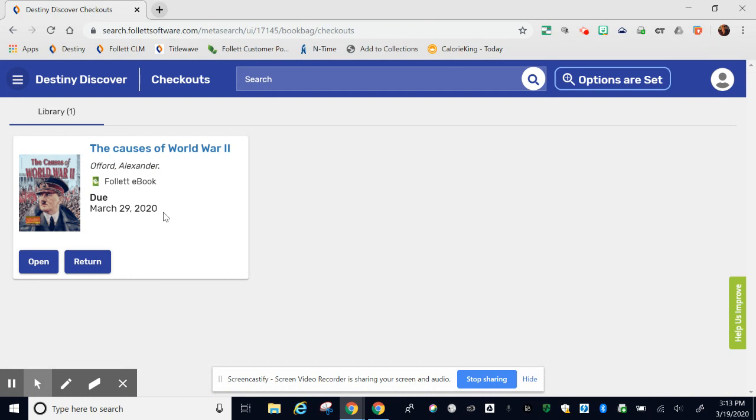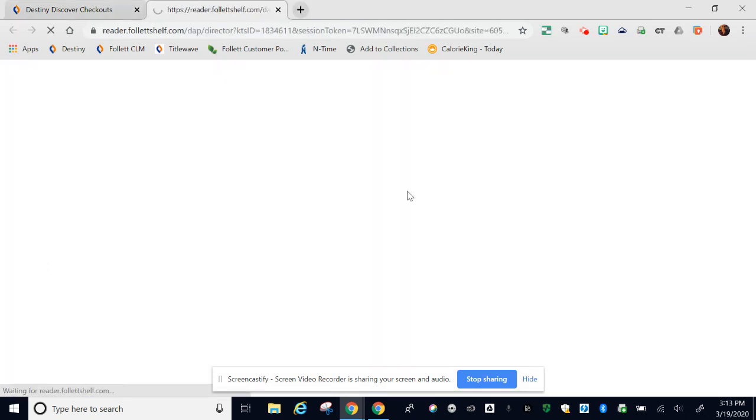Here you will see all the books and ebooks you have checked out, what day they are due, and you'll be able to return the ebooks if you want. Or you can open them. I'm going to open it so I can read it.